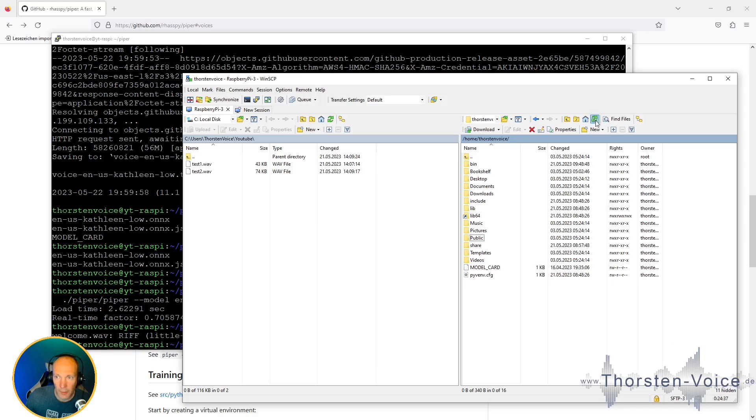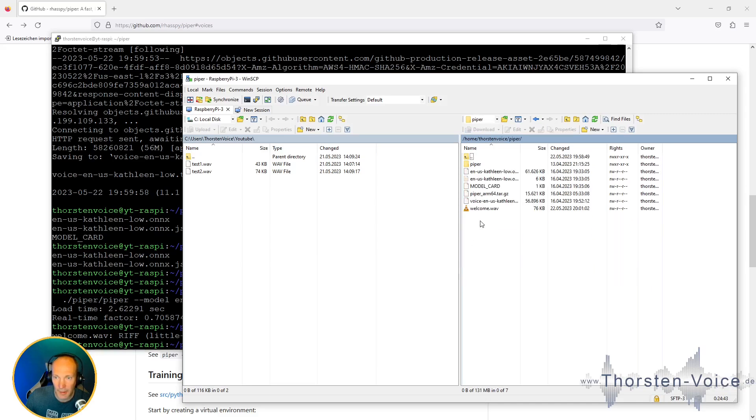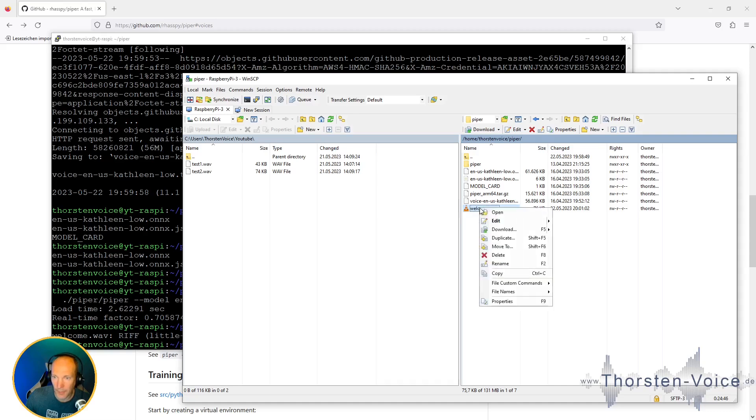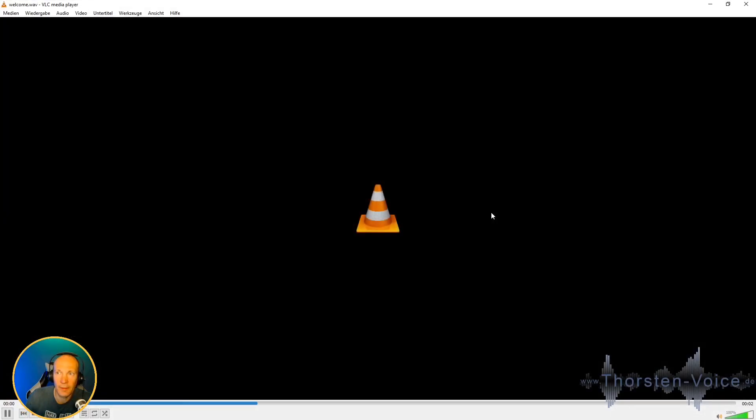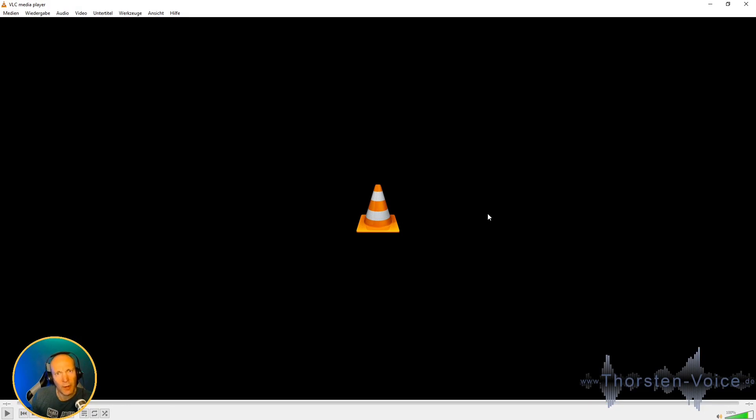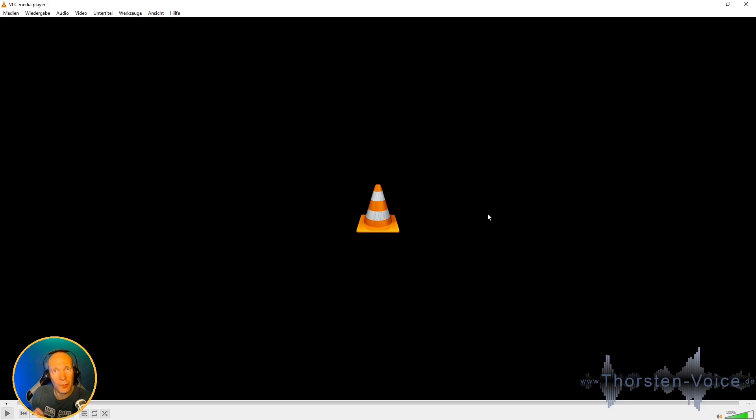And now it's time to listen to welcome WAV. So for that, I'm connected to my Raspberry Pi using WinSCP. Let's go into Piper directory. And here we have the welcome WAV file. So let's listen to it. Welcome to the world of speech synthesis. And as I've said, it has a really nice, decent quality, especially if you have in mind it's synthesized in faster than real-time on a small compute device like a Raspberry Pi 3 in my case.